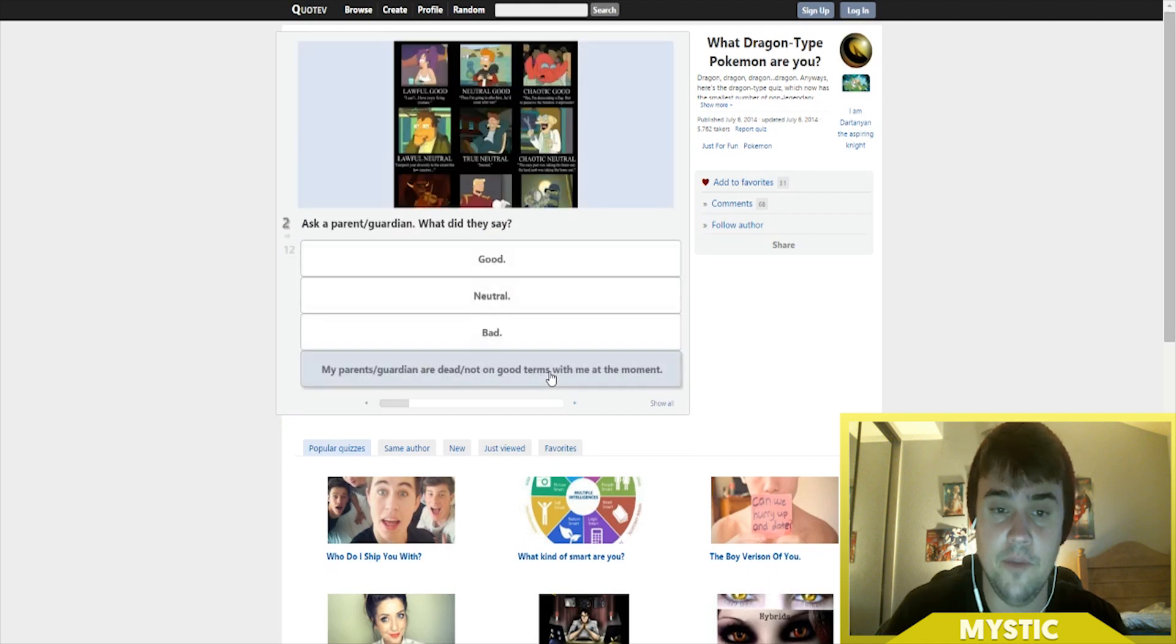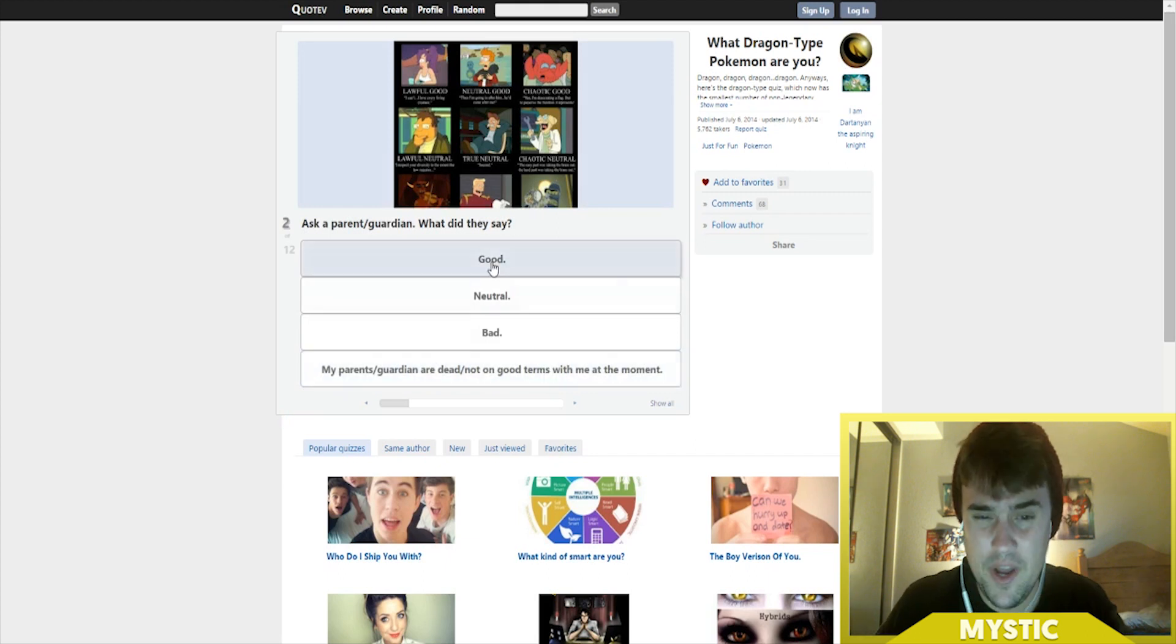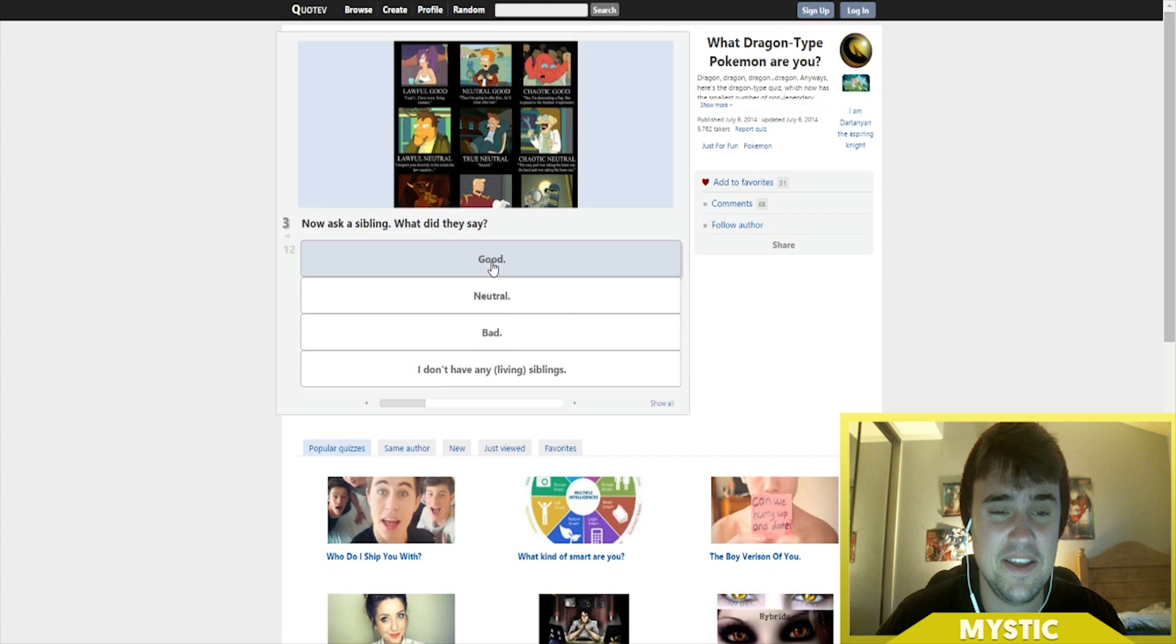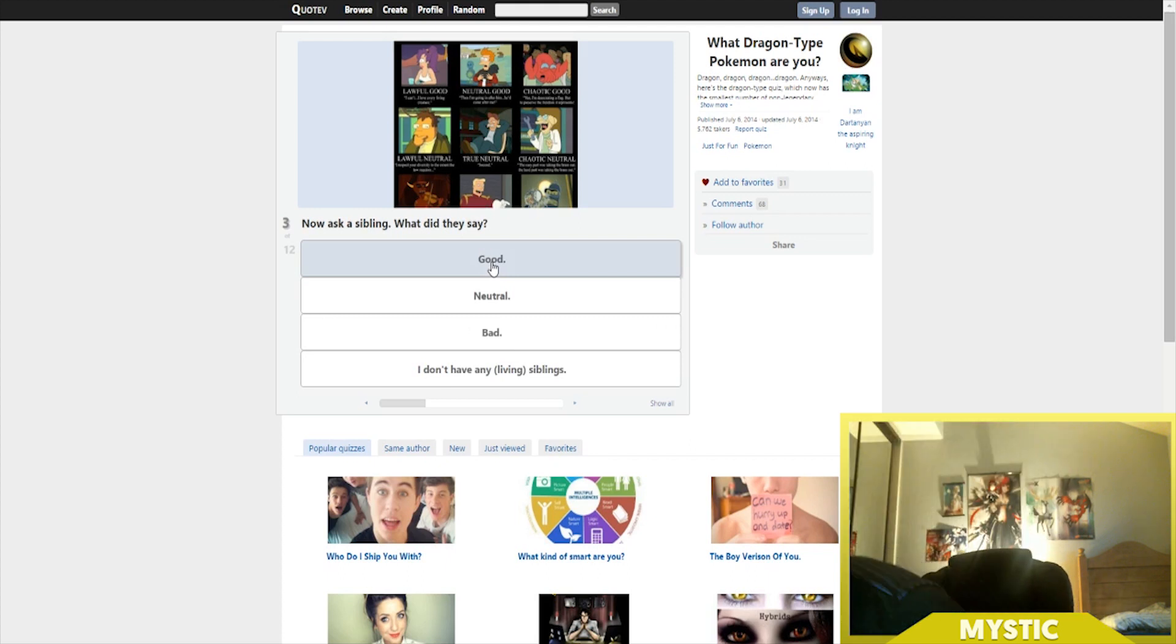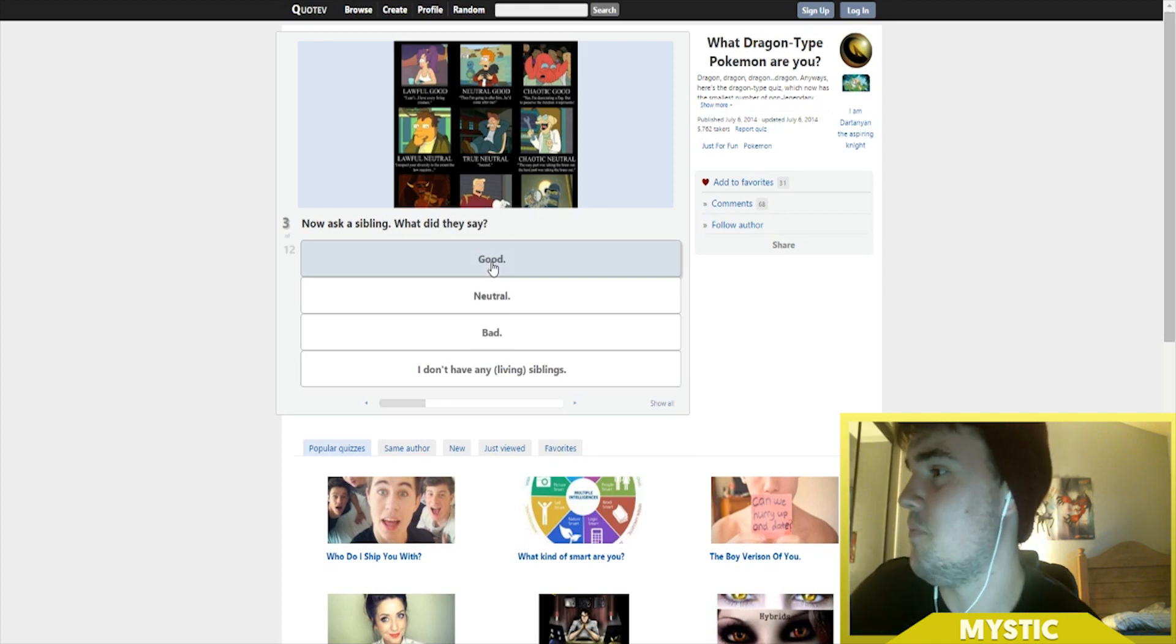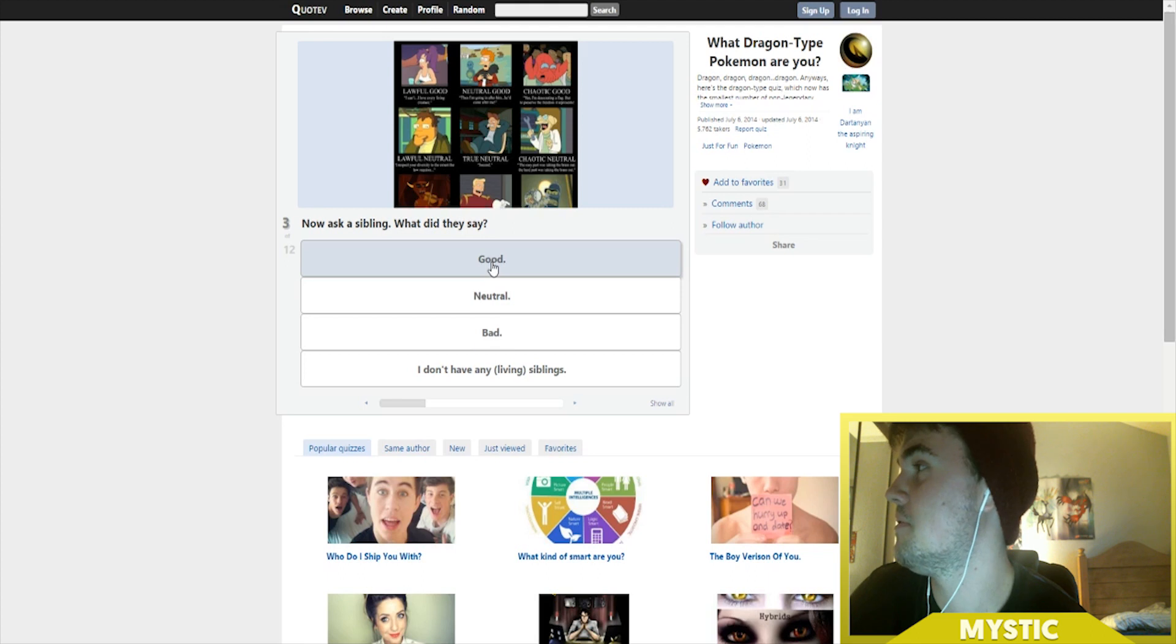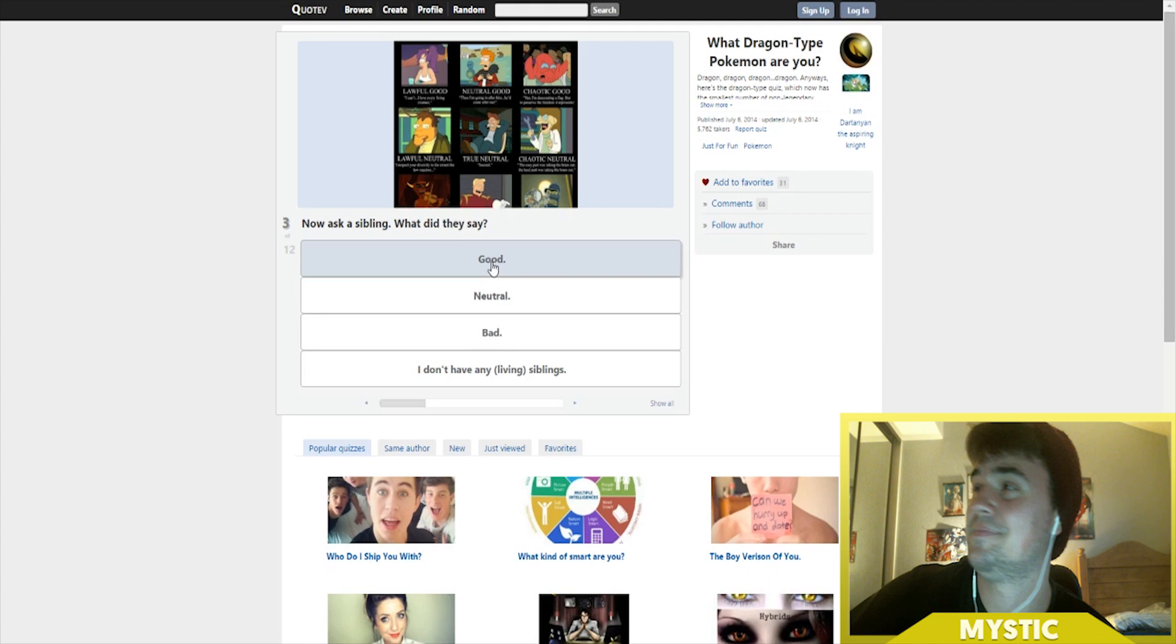Ask a parent or guardian, what do they say? Good. Ask a sibling, what do they say? Sarah, am I a good person? No. Yeah, Matthew, what kind of person am I? Good, bad, neutral? Cool.